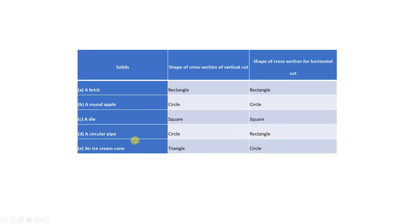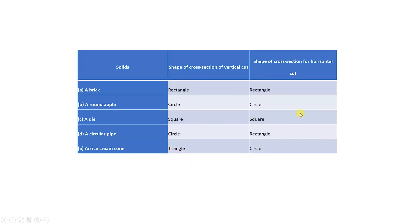So in a circular pipe, vertical cut gives a circle and horizontal cut gives a rectangle. Last, an ice cream cone — which is an example of a solid circular cone. When we give a vertical cut, the shape of cross section is a triangle. And when we give a horizontal cut, the shape of cross section is a circle.